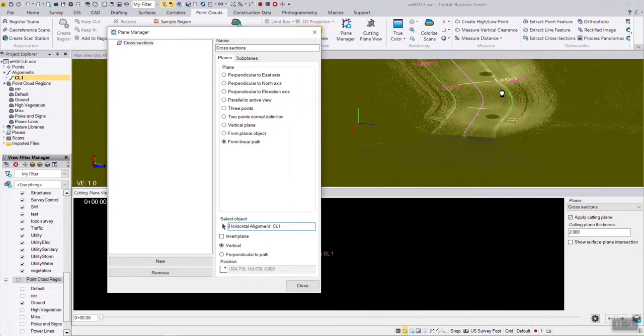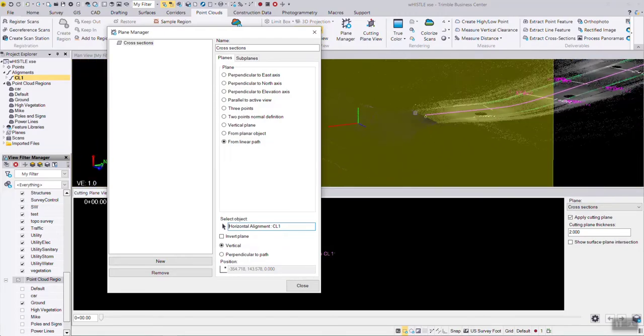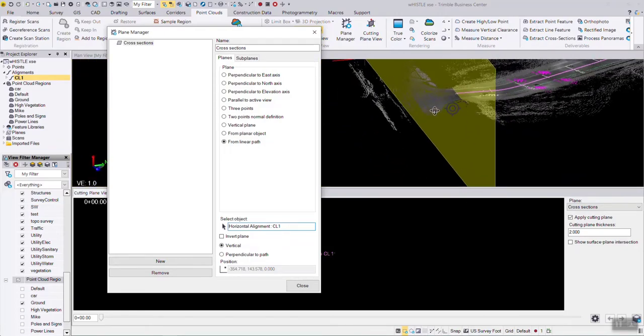It's hard to see, but there is actually a cross-section right at station zero.